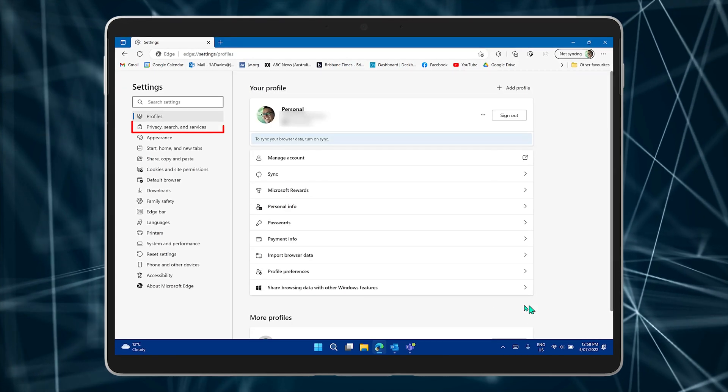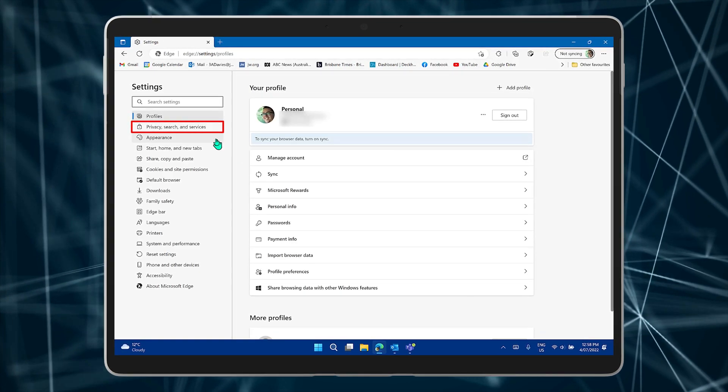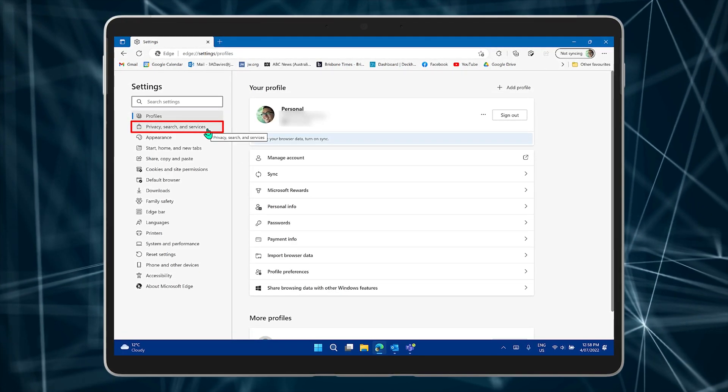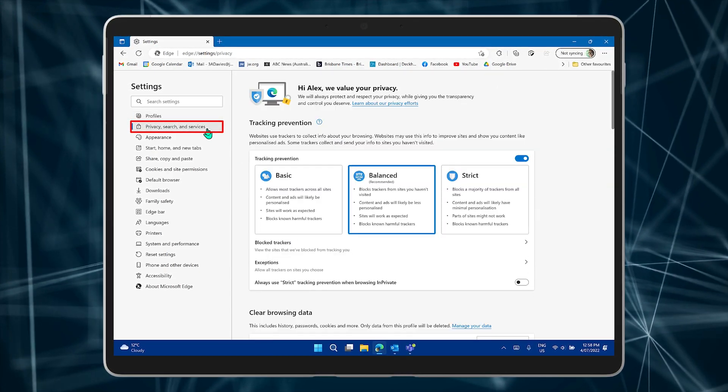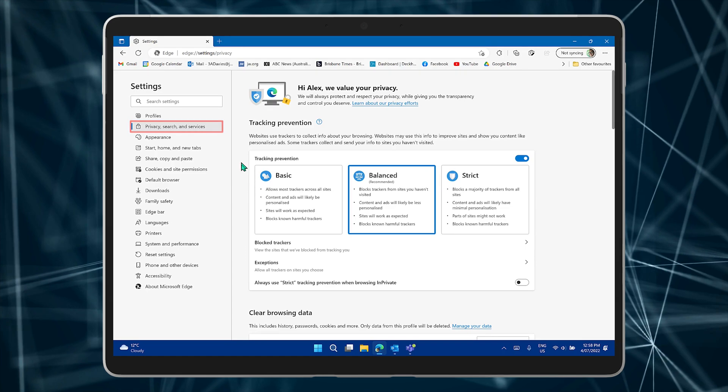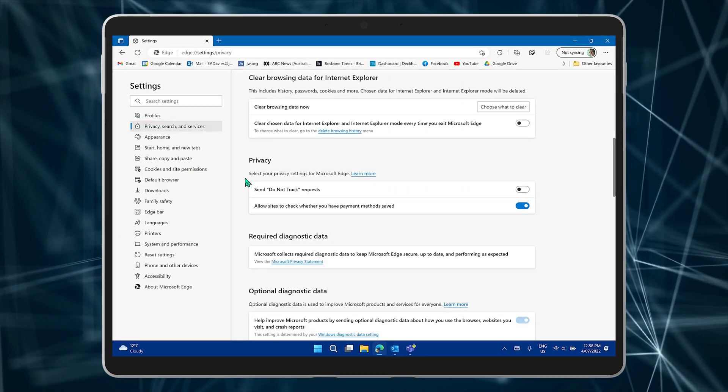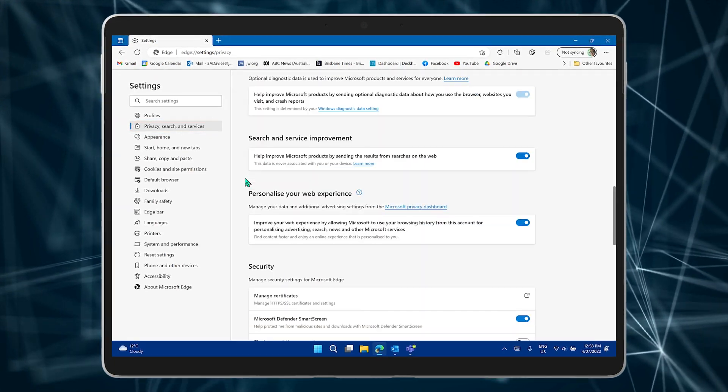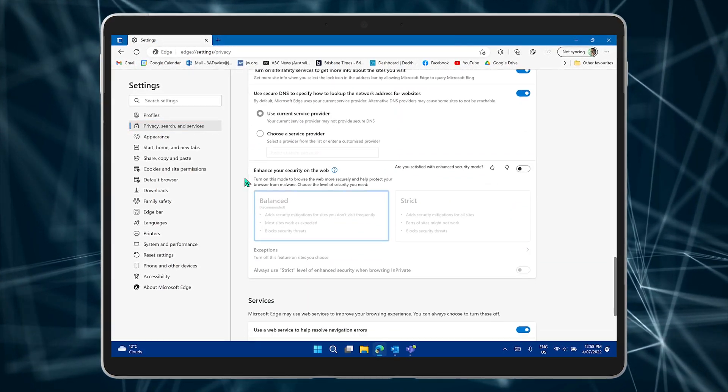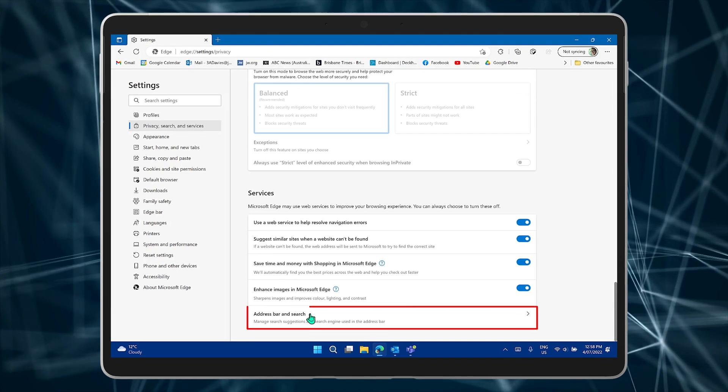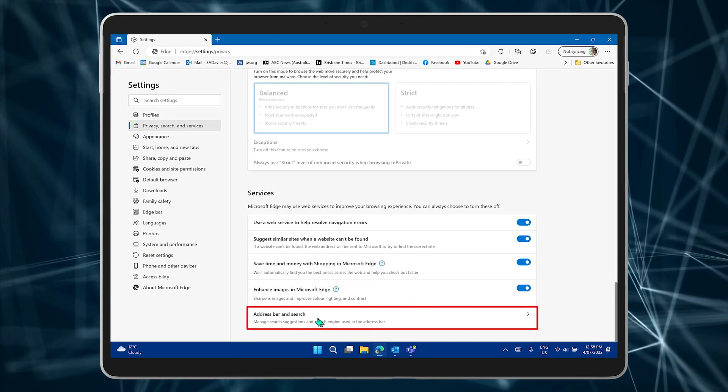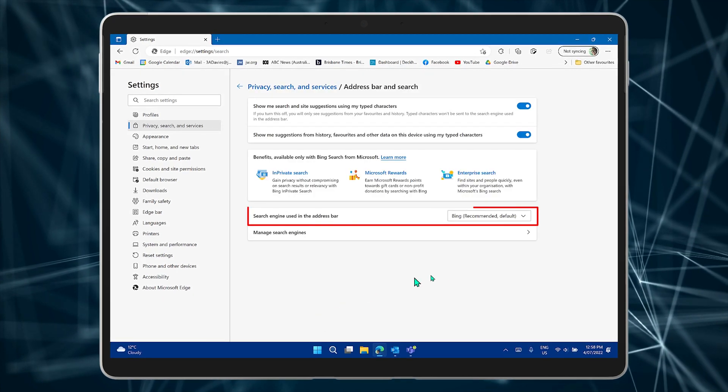Now go to Privacy Search and Services. Scroll right down to the bottom. They don't want to make it easy to find. Select Address Bar and Search.